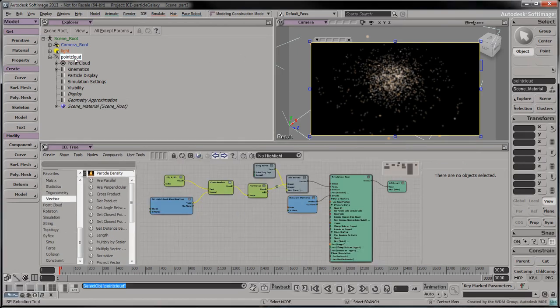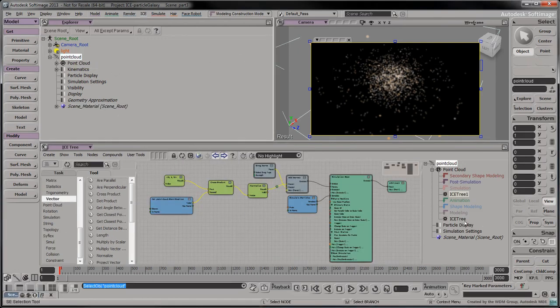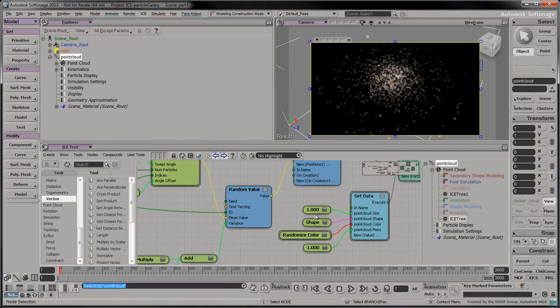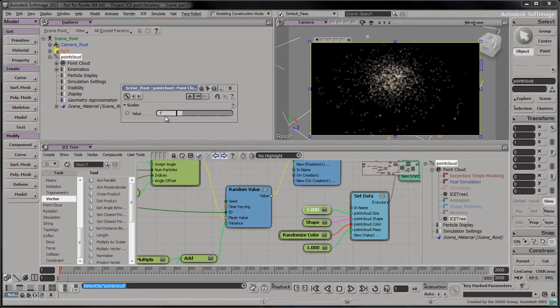In the first ice tree we built, we'll change the following values to tune our particle galaxy.